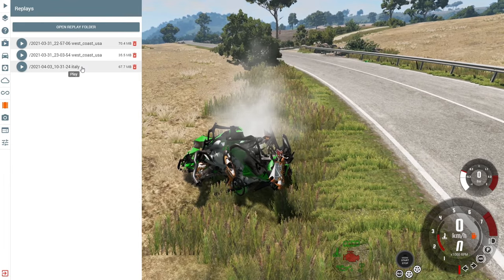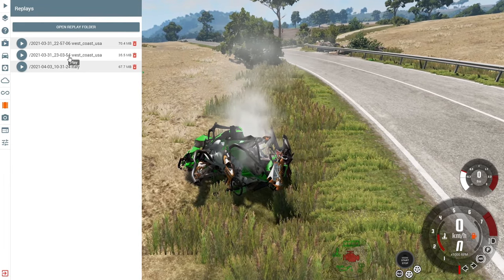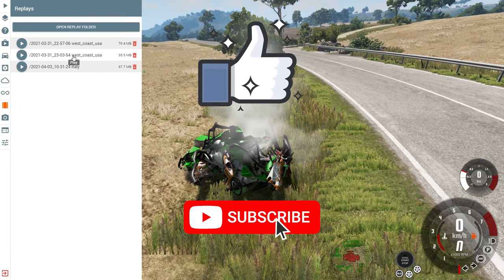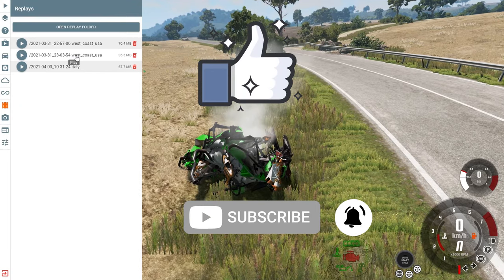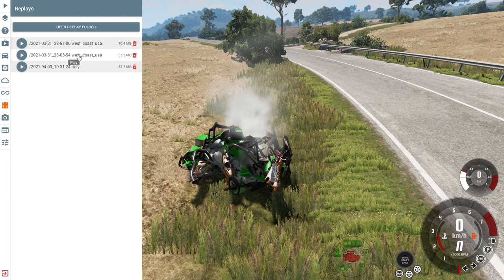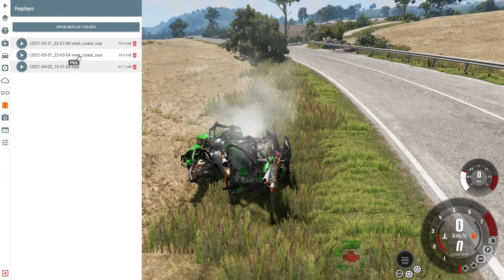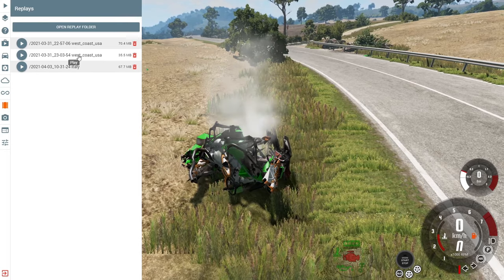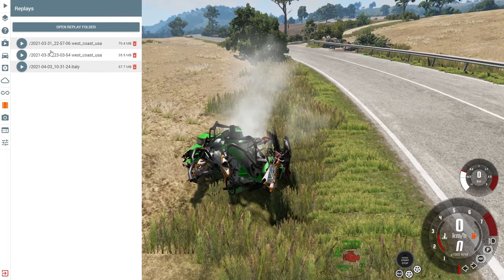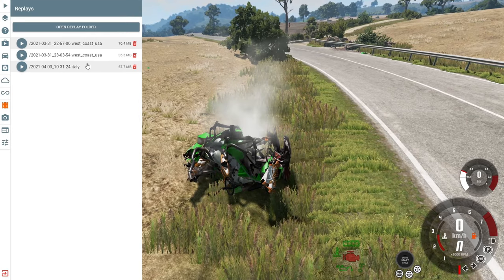If you want a detailed video about replays, I'm going to make one very soon — make sure to like, subscribe, and hit the bell button so you can see it. That video will show you how to record your BeamNG gameplay and make a nice video like the ones you see on YouTube. It'll be linked in the description below when ready.